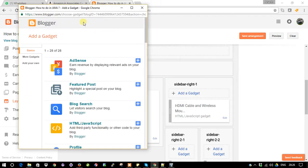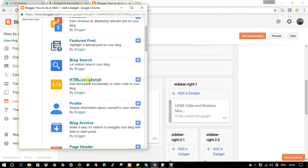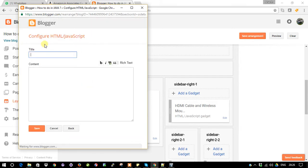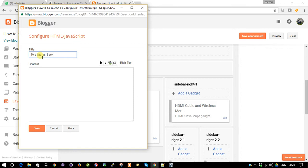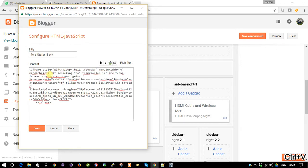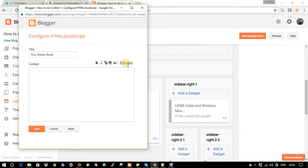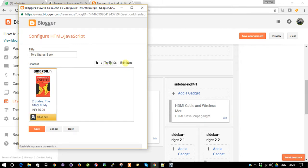Since it's an HTML embedded code, I'm going to use HTML/JavaScript. Just click and give it a name: Two States Book. Paste the content. You can click the rich text to see how it looks. Just save it.